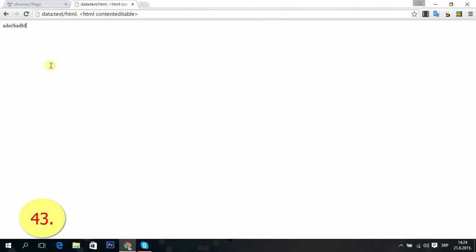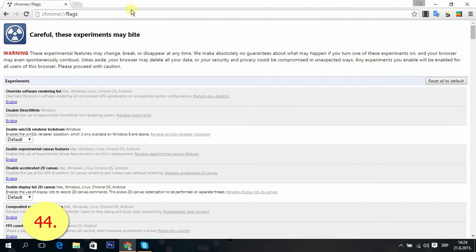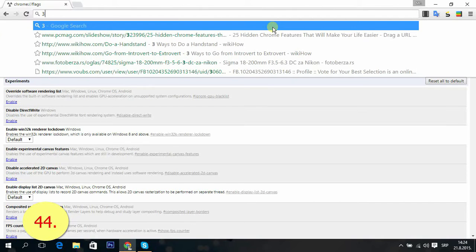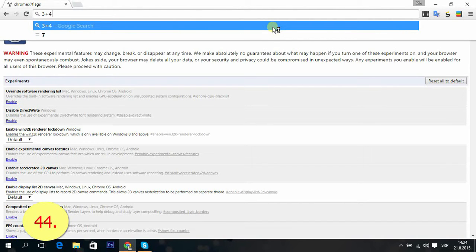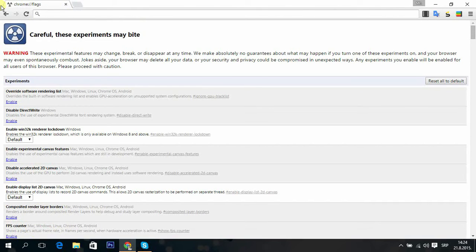Tip 44: Use omnibox as a calculator. You can type 3 plus 4 and it says 7. Tip 45: Omnibox as unit converter.